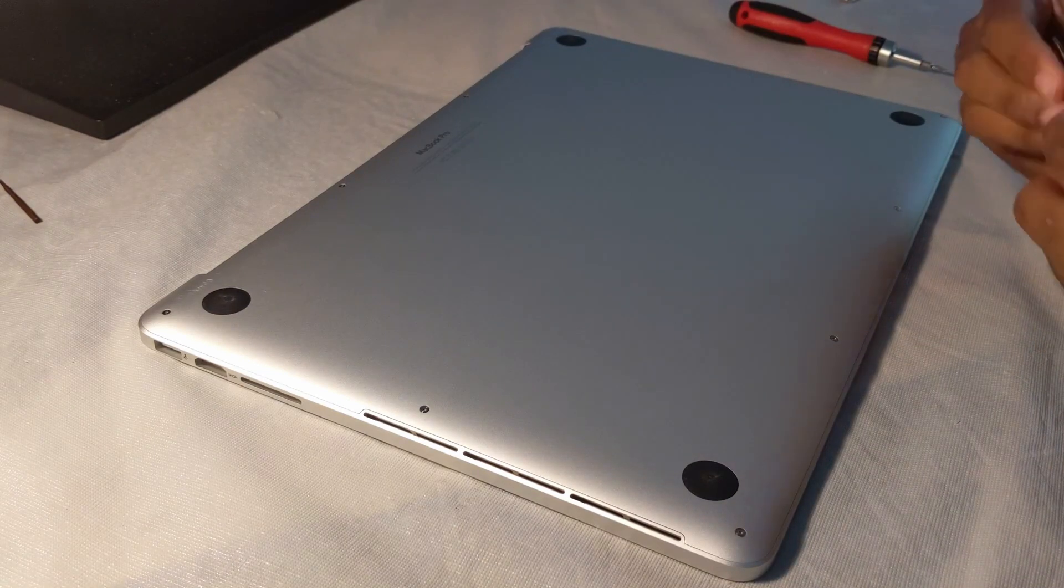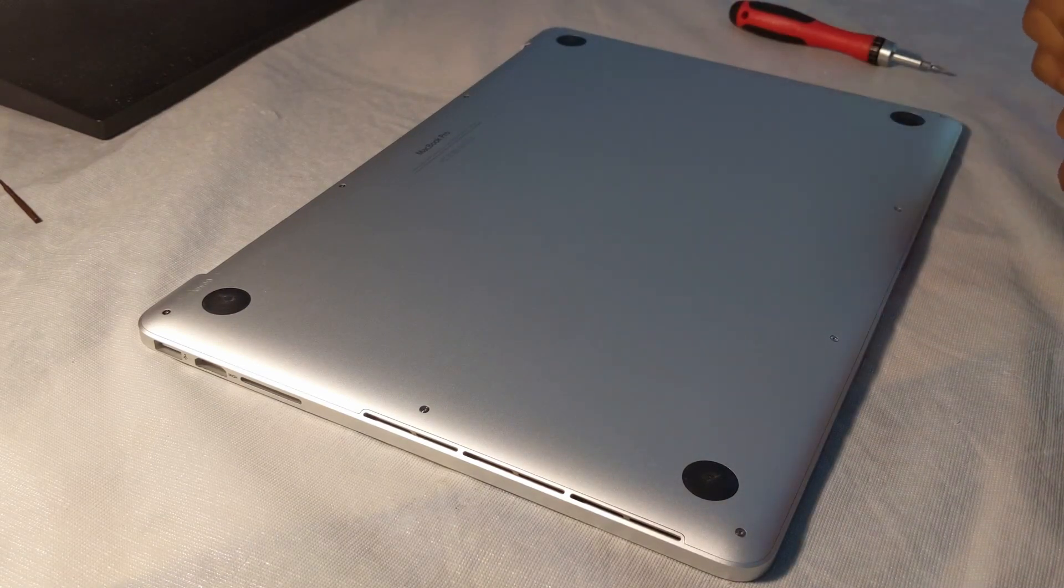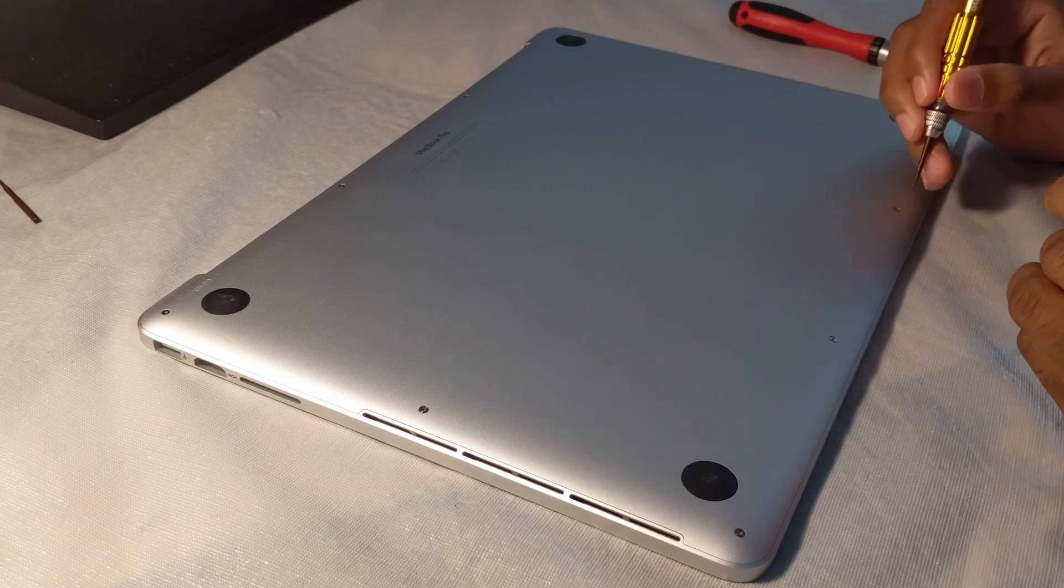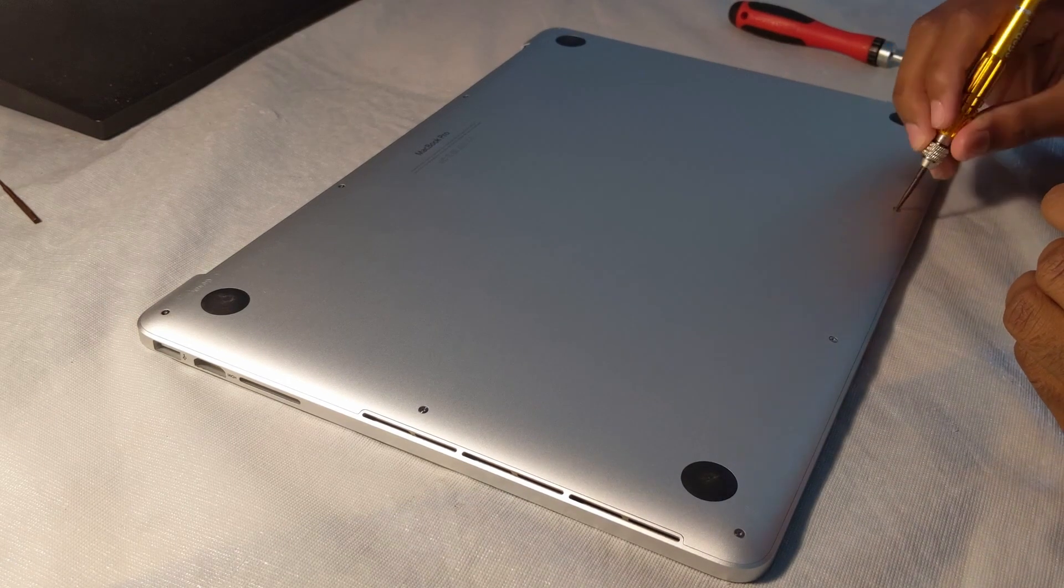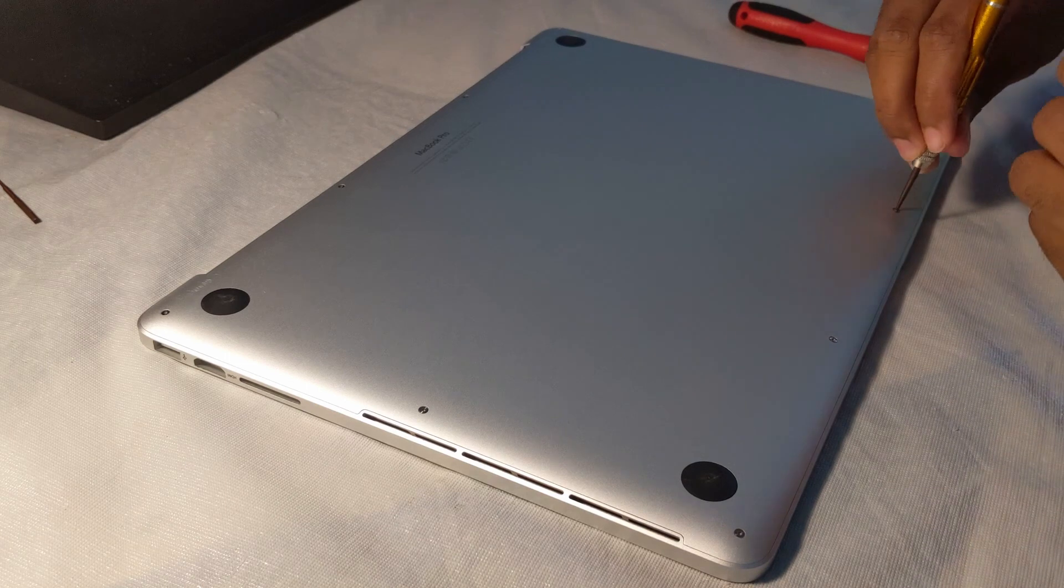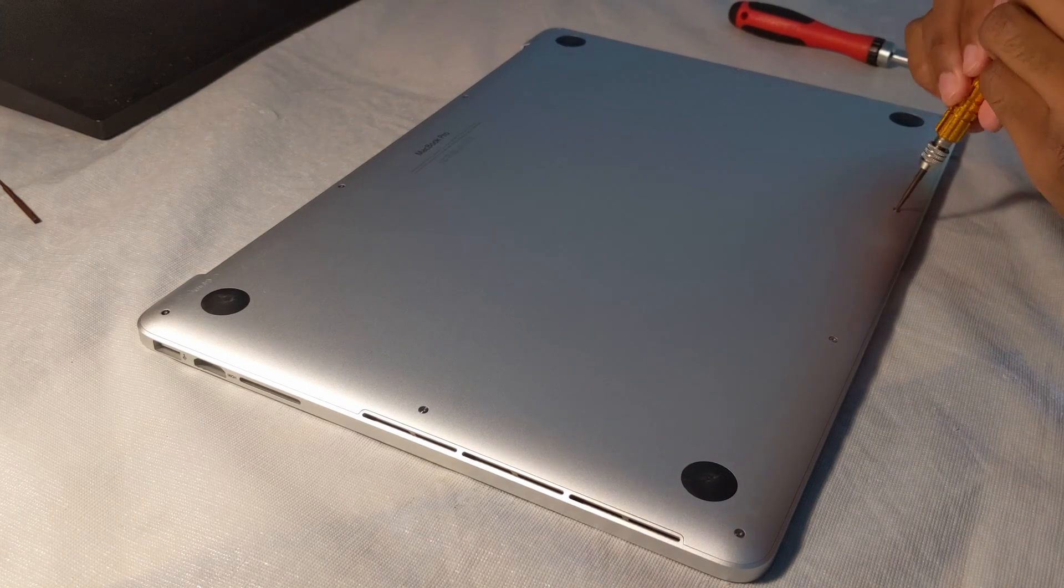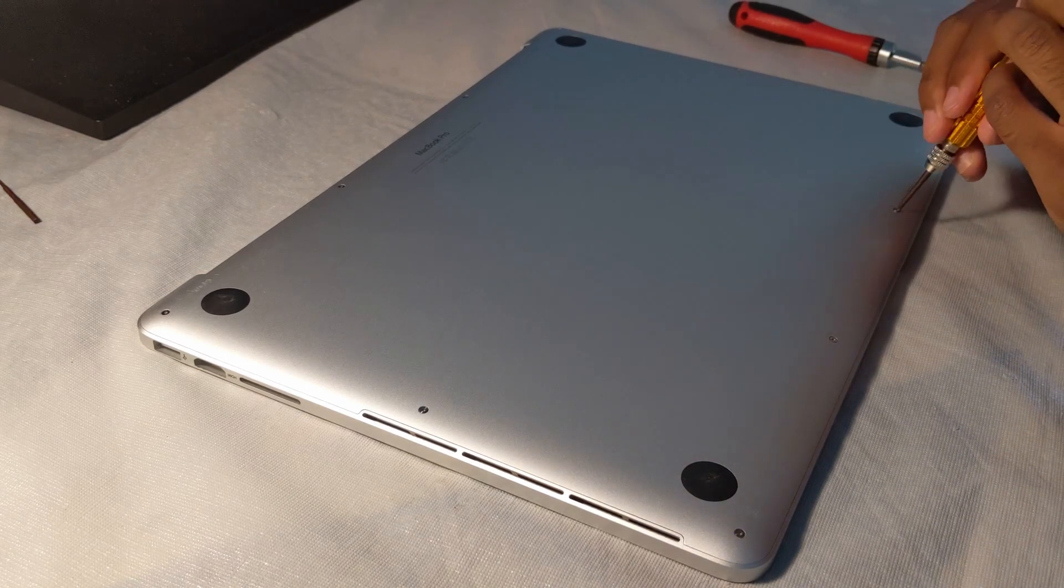Now comes the part where you're going to take off the back panel of the MacBook, because now that we have the antenna, we're going to be able to reroute that and connect it back into its place to get our Wi-Fi and Bluetooth connections working again.